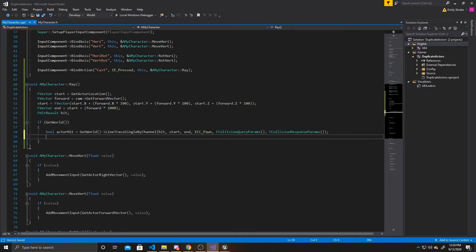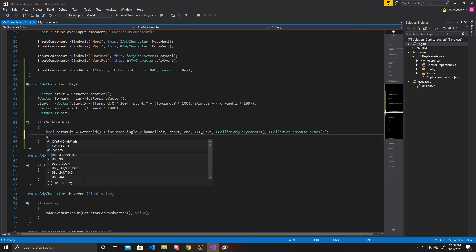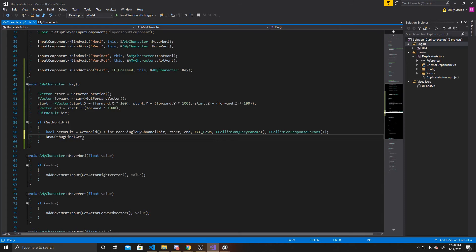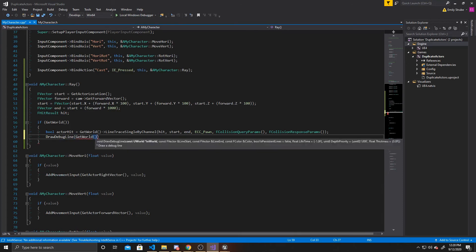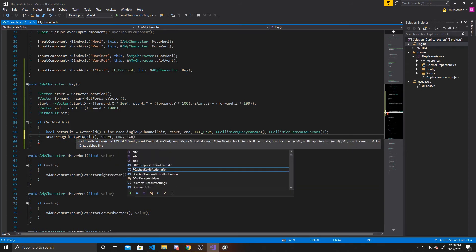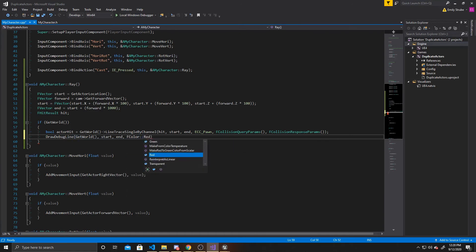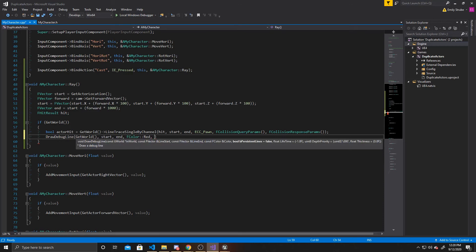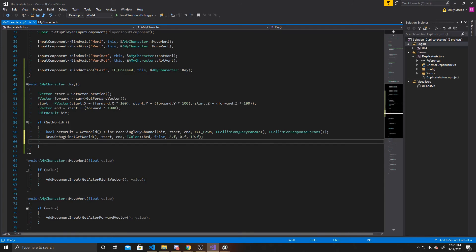Now I'm going to add the draw debug line so we can see it in the scene. So DrawDebugLine, passing GetWorld(), the same start and end, color red, persistent set to false so it goes away after some time, a lifetime of 2, depth of 0, and thickness of 10. The draw debug line just shoots out a line so you can visually see what your line trace is doing.